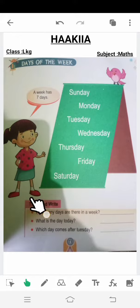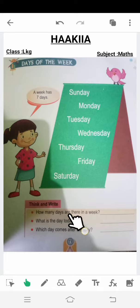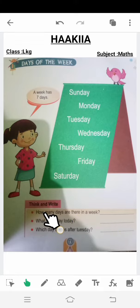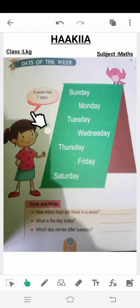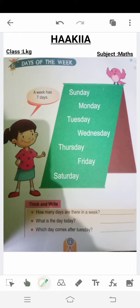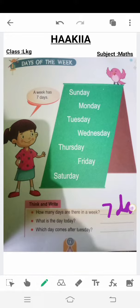Now we are given 'Think and Write' — how many days are there in a week? This question asks how many days are in a week. We just read that a week has seven days. So here we will write 'seven' and then write 'days' — D-A-Y-S.